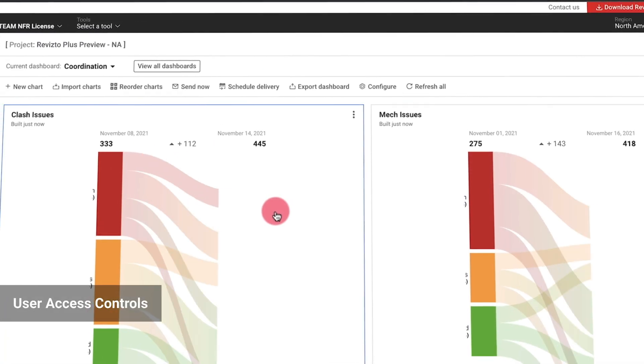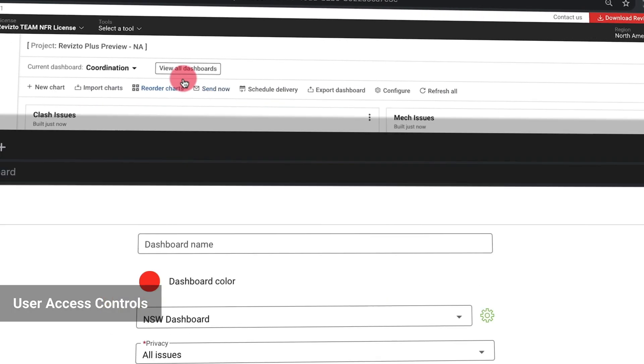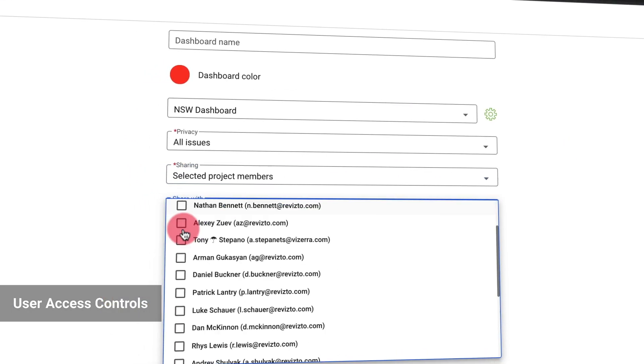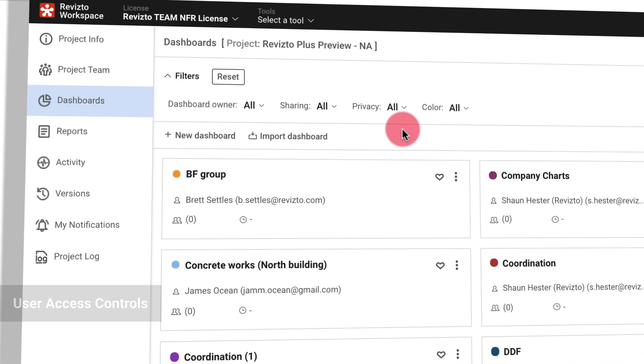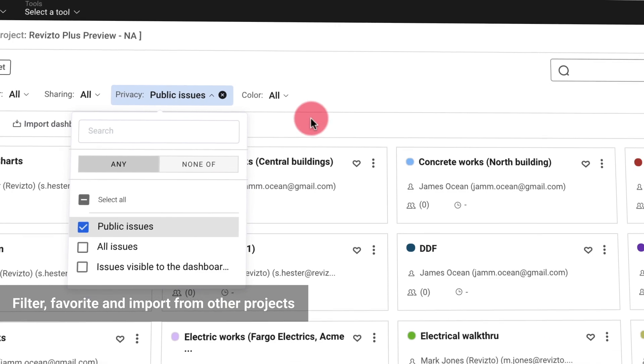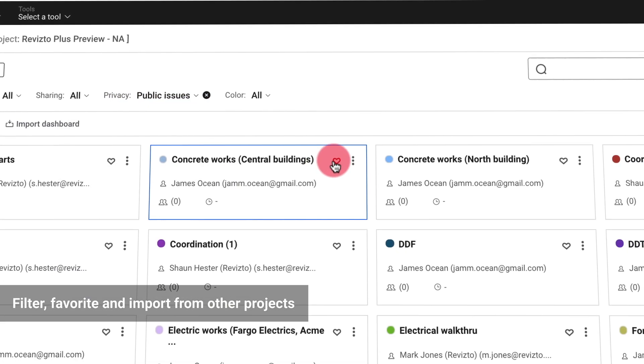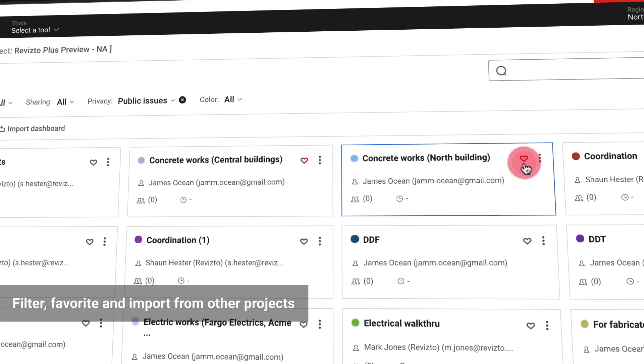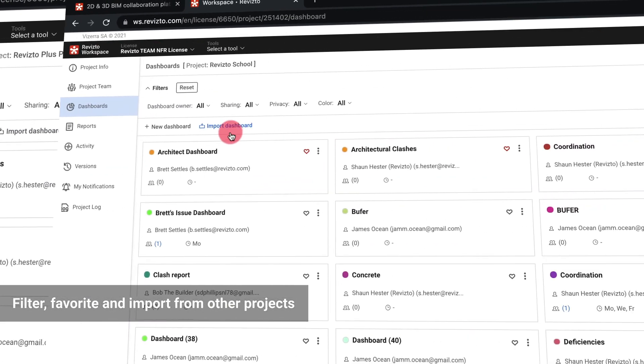Licensed admins can view all dashboards within a project and customize user access. Dashboards can be filtered, marked as favorites, or imported from other projects.